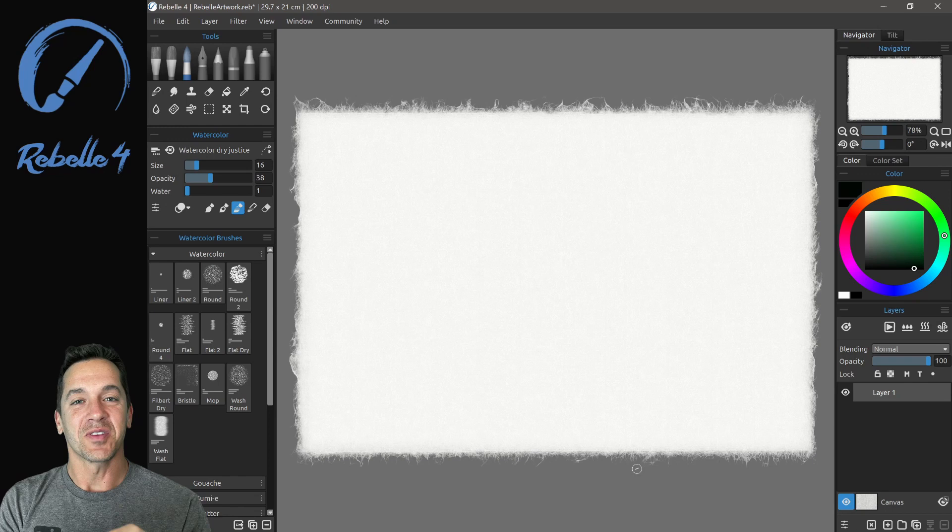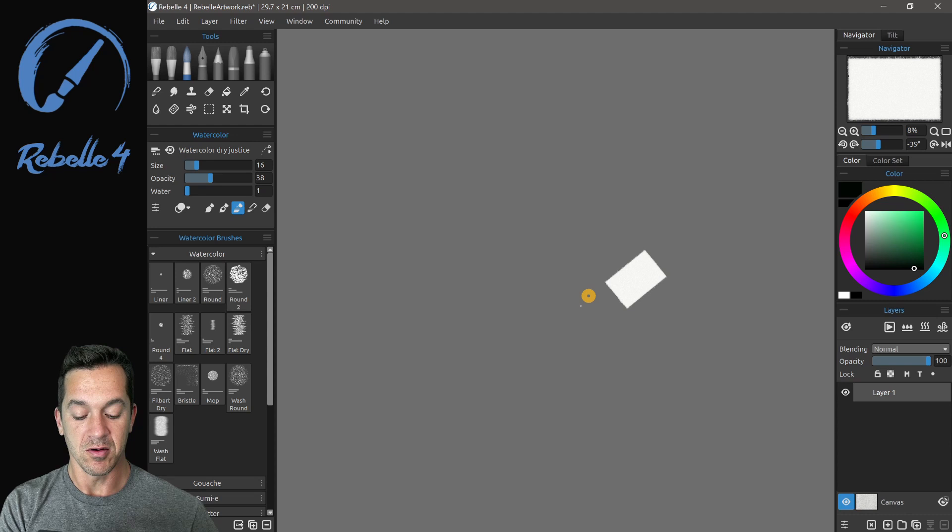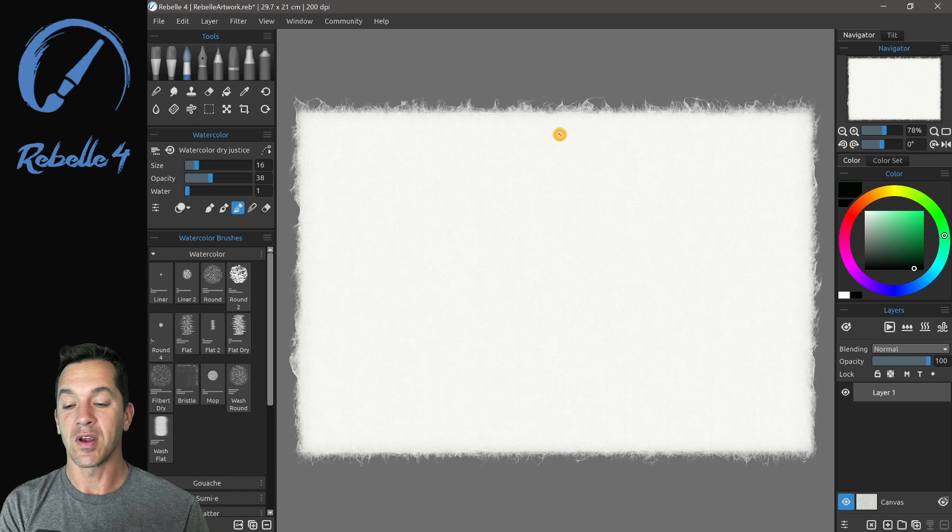Alright, so keyboard shortcuts in Rebelle 4. You have your standard buttons, you have pinch to zoom, you have rotate. If you want to get the screen back, the canvas back right to center, you can hit period. You'll see all these keyboard shortcuts are going to be displayed with keypress OSD right here in the center of the screen. So rotate, we're going to hit period again.